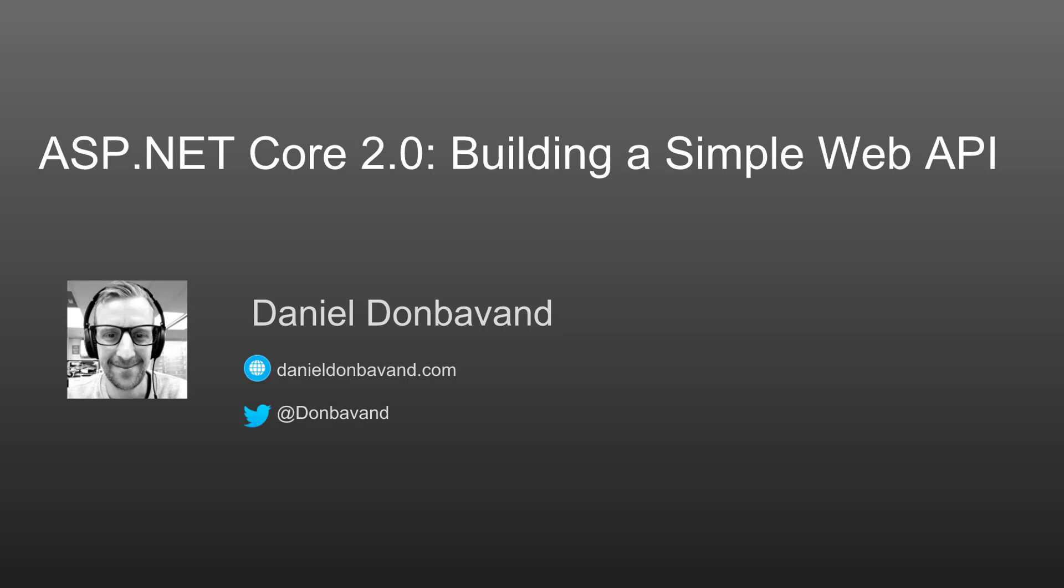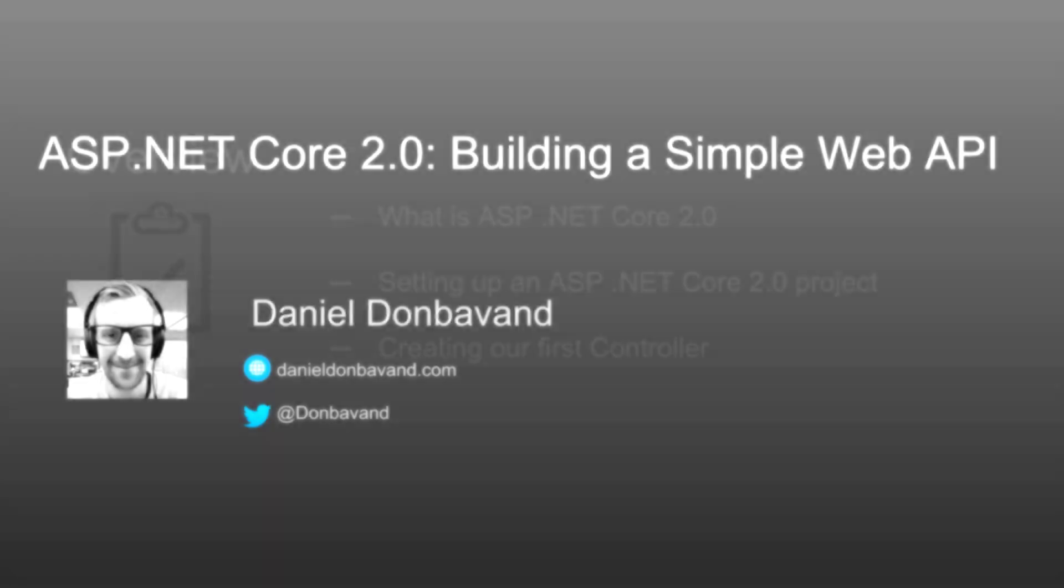If you'd like to reach out to me, you can find me on Twitter at Dombervan. I also have a blog site, DanielDombervan.com. You can find these links in the YouTube description below.